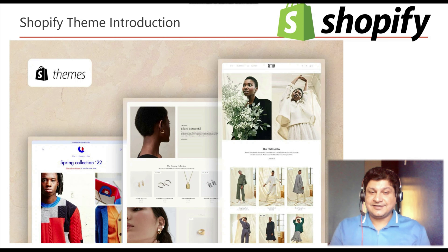Before we proceed, I request you to subscribe to this channel to grow the Code One Digest family. I am creating a lot of quality videos on programming, coding concepts, design patterns and principles, cloud and container technologies. Please like, share, and subscribe so that I can grow the Code One Digest family.